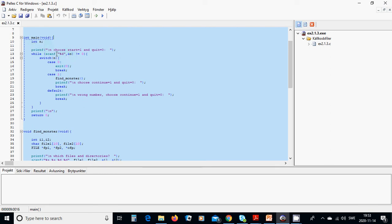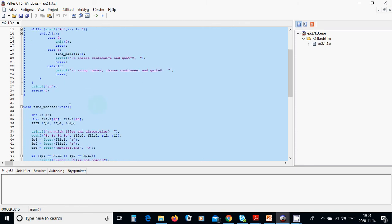We are going to ask if you want to start or quit. If the answer is one or zero, we are going to read in the integer n and switch on it. If it is zero, then it is quit and we exit. If it is one, we call the function find_monster. After that we ask if you want to continue — press one — or if you want to quit — press zero. If it is another value, we tell that it is a wrong choice, and to choose continue or quit.